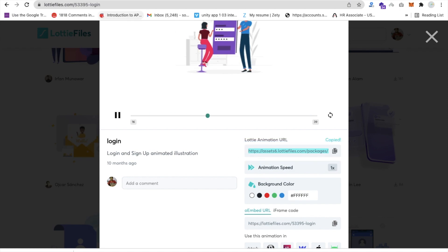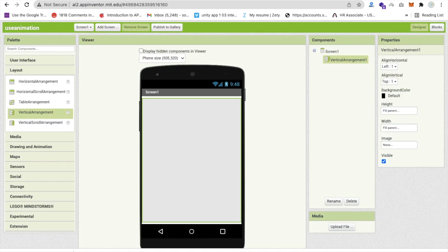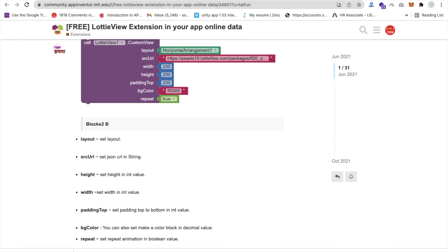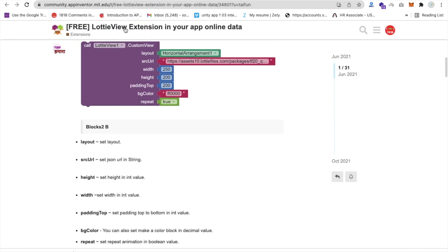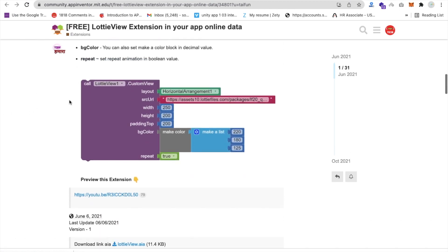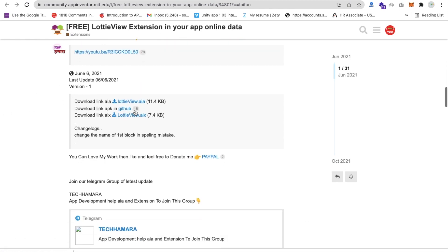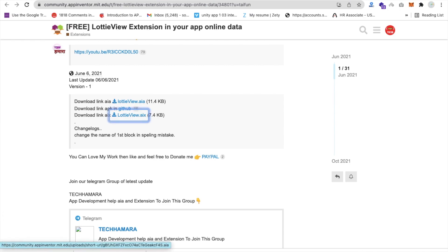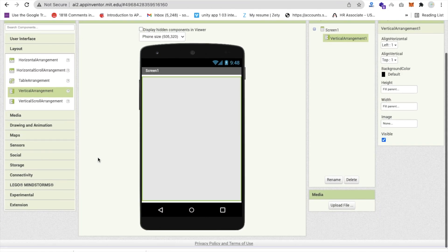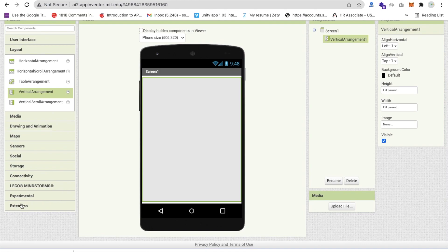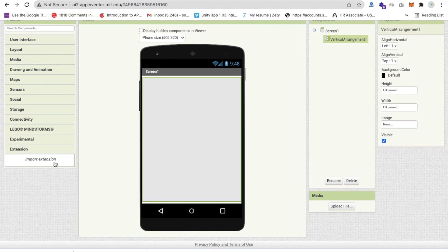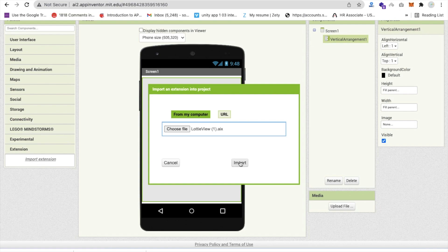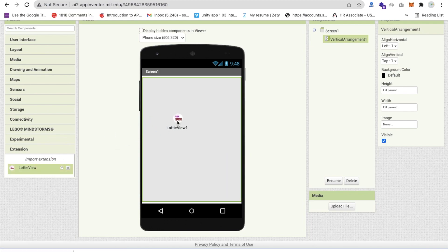Now let me go to MIT App Inventor and we need to use one extension. I will give you that link in the description. That extension name is Lottie view extension. We need to download the AIX file. Download this, go to MIT App Inventor. In the left side you can see the extension. Click on import extension and import that extension. Now drag and drop that extension here.